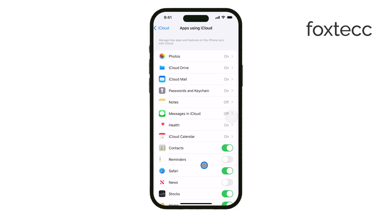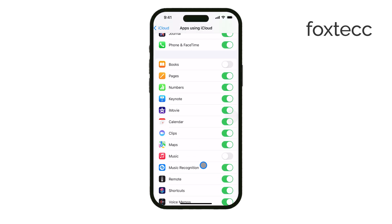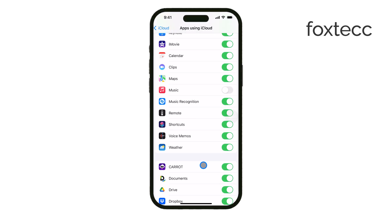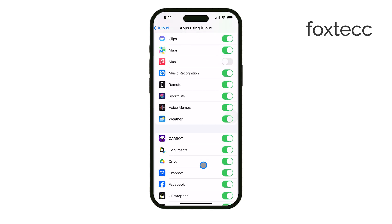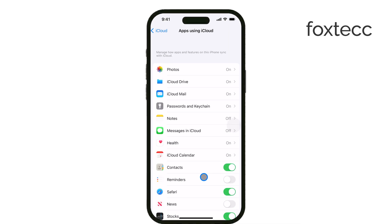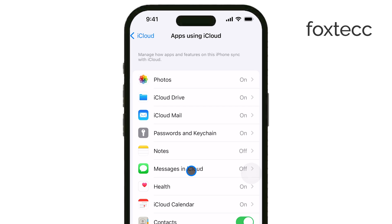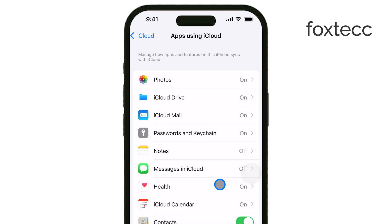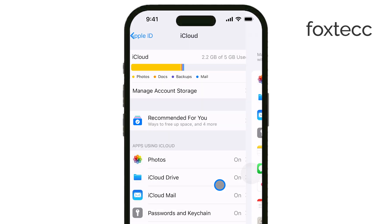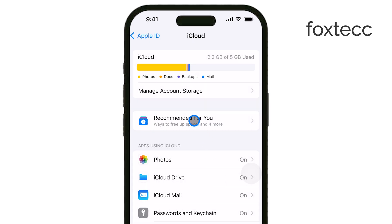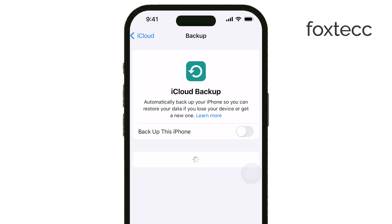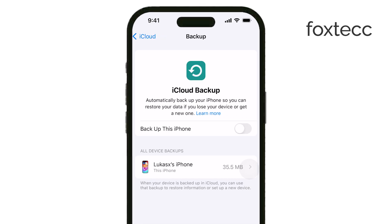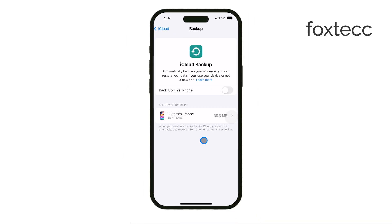Another option is to restore your iPhone from a backup. This method involves erasing your iPhone and restoring it from a recent iCloud or computer backup. Keep in mind that restoring from a backup will recover not only your deleted messages, but also all other data saved in that backup.